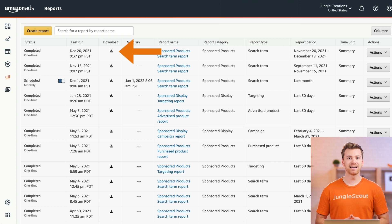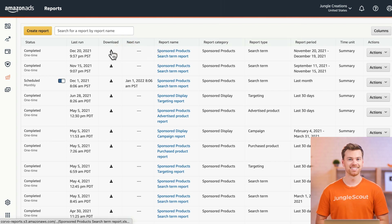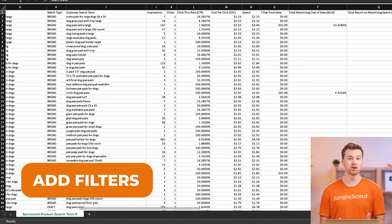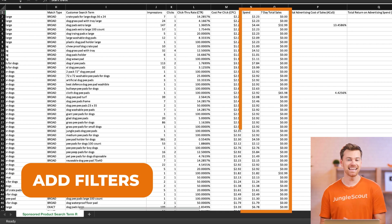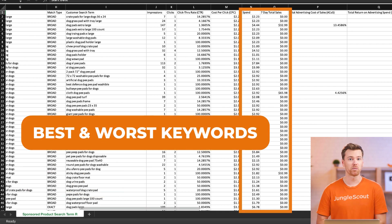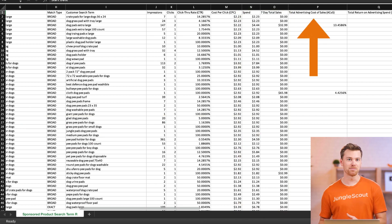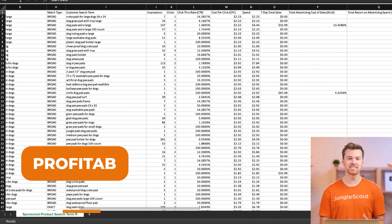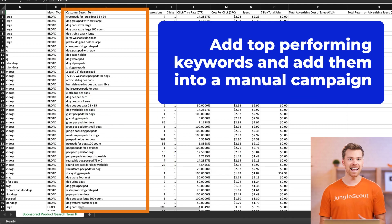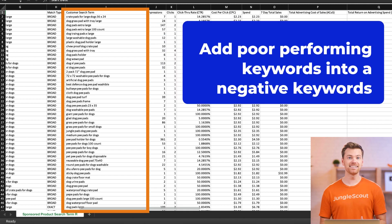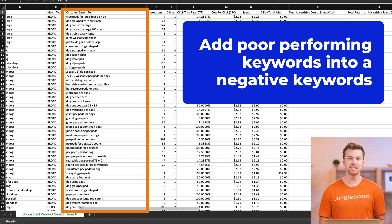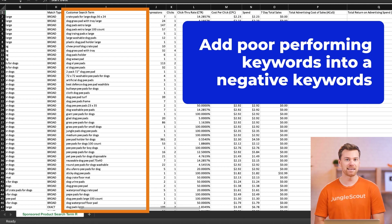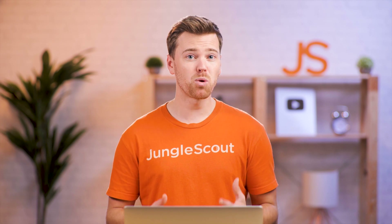Once your report is fully downloaded, click the download icon to open up the report. Once opened, you can add filters to your columns and begin looking through the spend and sales columns to isolate the keywords that are performing the best and the worst. Also keep in mind the ACoS column to help determine which keywords are the most profitable. It's recommended that you take your list of keywords that are performing well and add them into a manual campaign so that you can bid on them more aggressively. On the other hand, take the keywords that aren't performing well and add them as negative keywords inside the campaigns they're spending on.